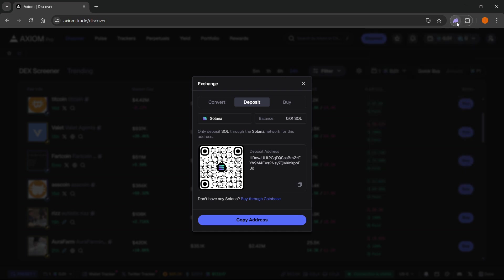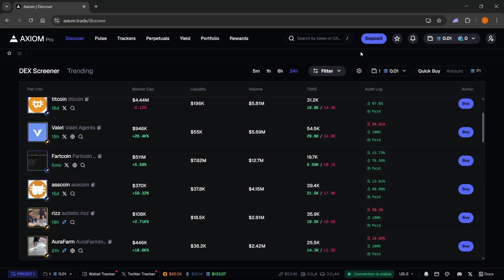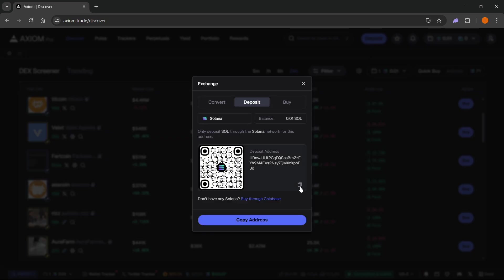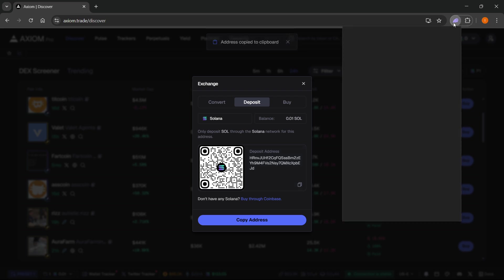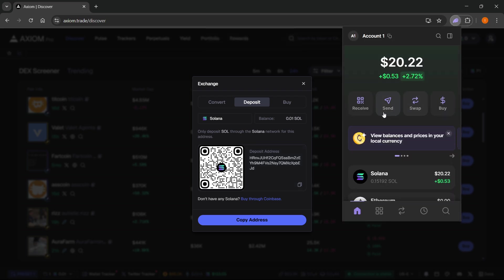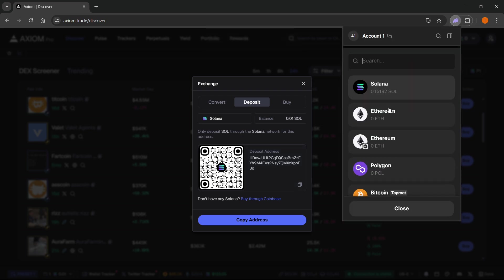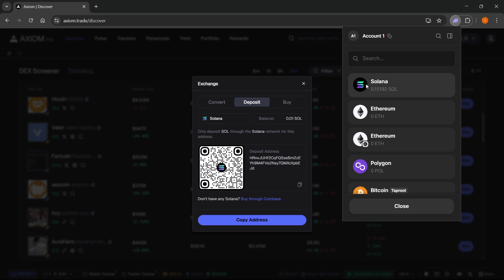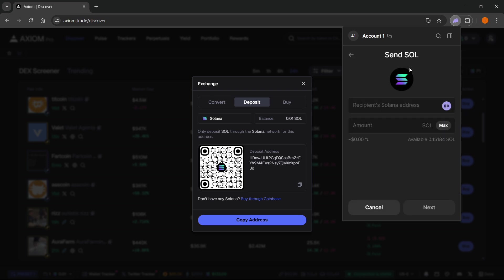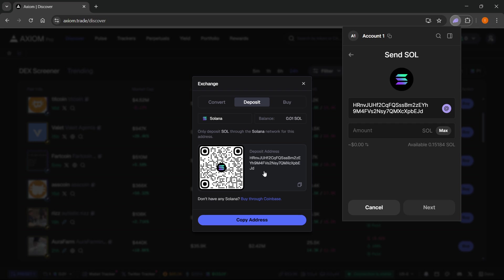Once you have this on your phone or computer, you want to copy this deposit address which you can see when clicking deposit. Then go to your wallet and click on send somewhere inside the wallet. Click on Solana so you can send Solana and paste in this address. Make sure it's the exactly same address so you make no mistakes, otherwise your Solana will get lost while you are trying to transfer it.